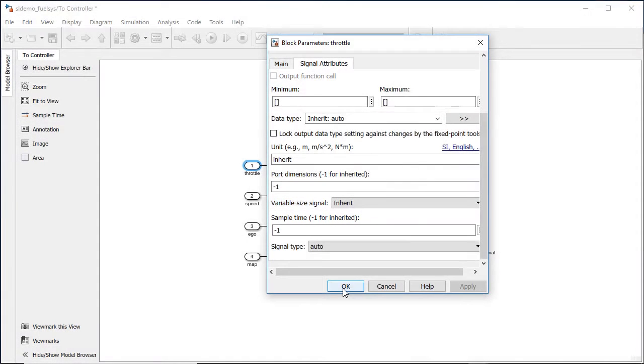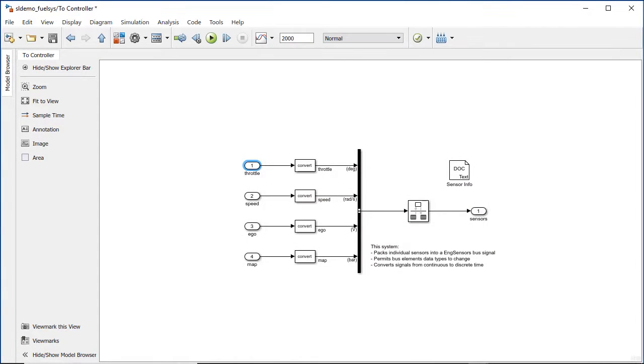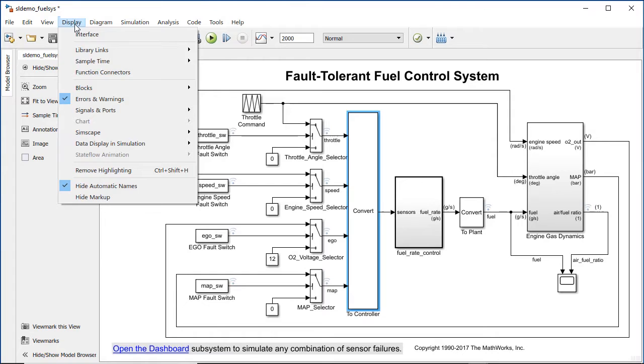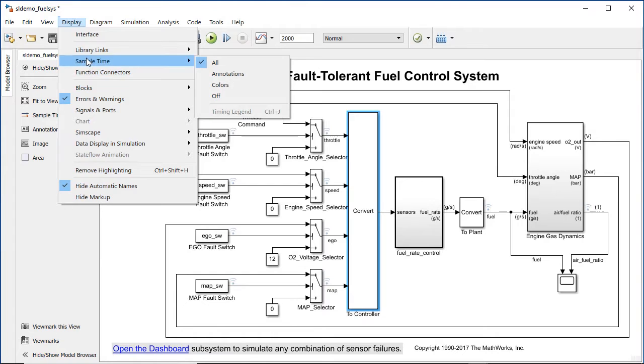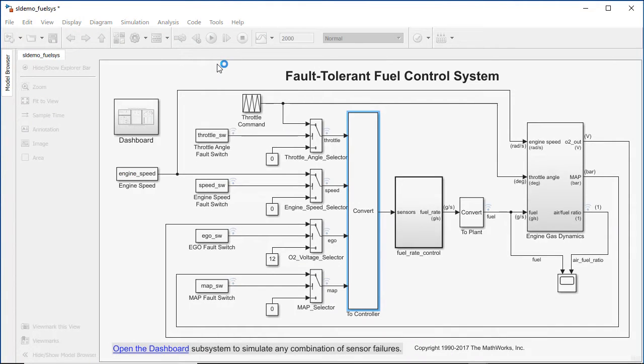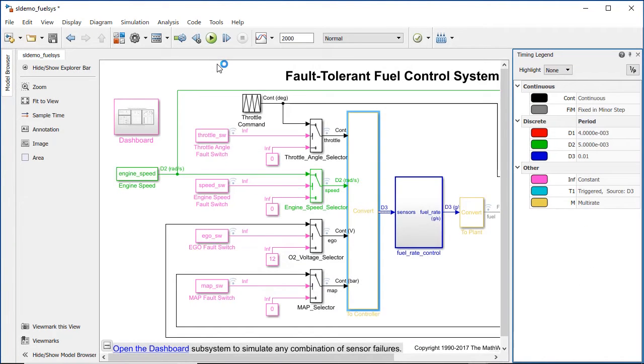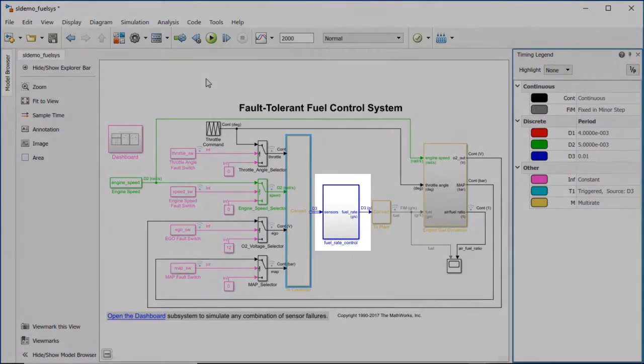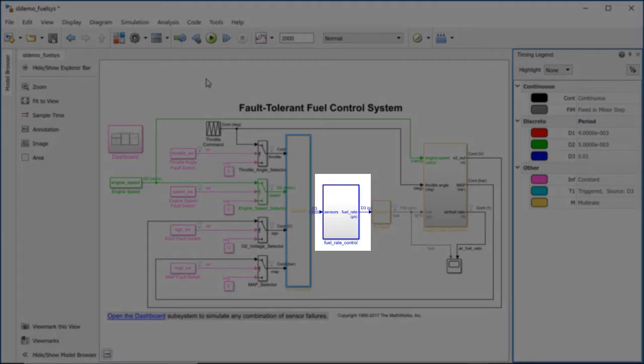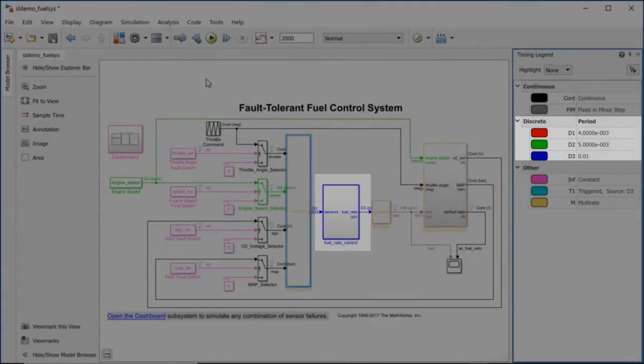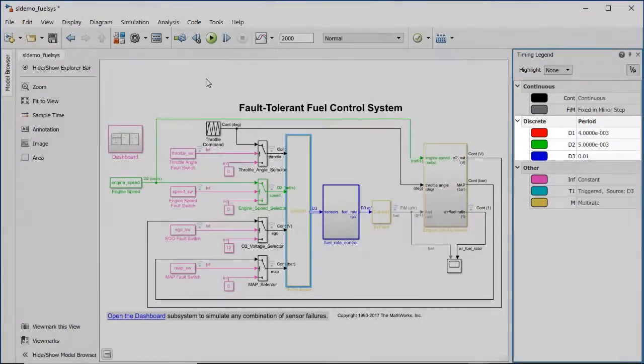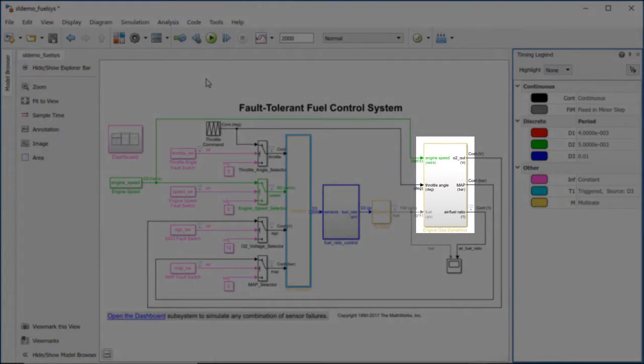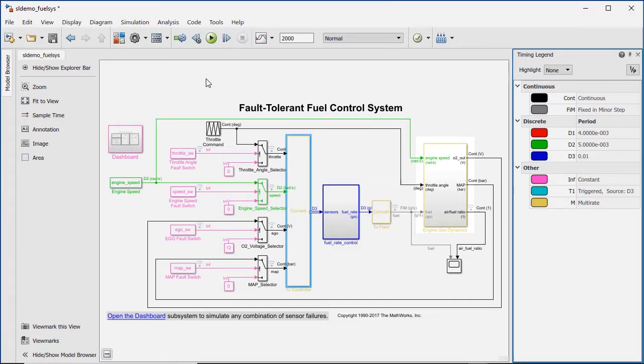You can understand and visualize sample times in the model by using annotations, colors, and the timing legend. Colors and annotations relate to different sample time groups existing in the model. In this model, we can see that the subsystem related to fuel rate control is discrete, and the subsystem related to engine gas dynamics is multi-rate.